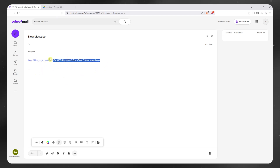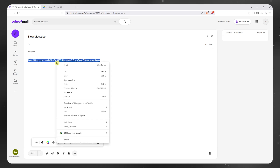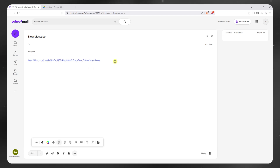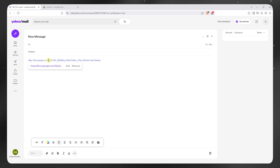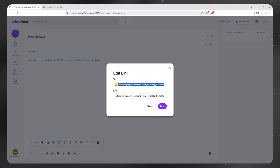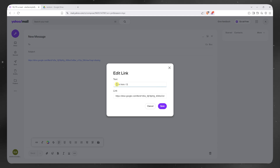Now, if you don't want it to be this big link, you can just go and highlight it just like that. And then you want to click on it and click here and edit. And then you can just change the text — like maybe "click here" or "download here." Maybe something like that.